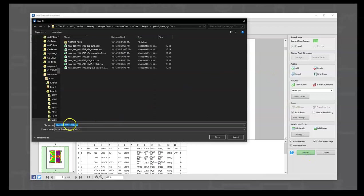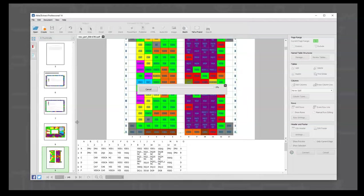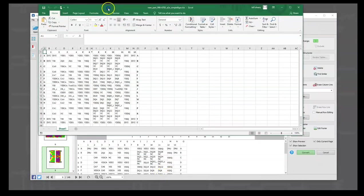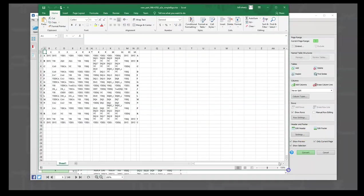'A2E simple BGA.' We'll let it convert, slide this up, and now let's expand the spreadsheet a little bit so we can see the whole thing.